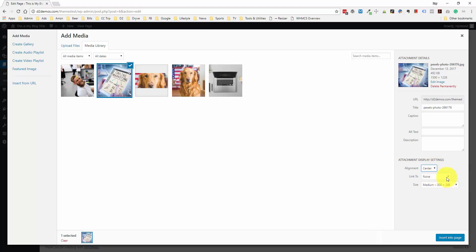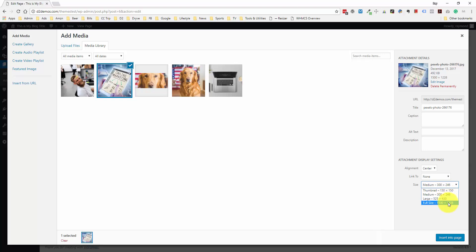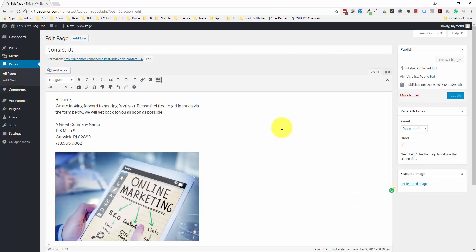You can also link an image to either another page on your website or to a separate website. And then this is where we choose the size. We have our full size, which is 1500 by 1228 pixels, and they also generate a large size, a medium size, and a thumbnail. Because I don't want the full size — especially since most people might be coming on a tablet or mobile and wouldn't even see it — let's just put in a large-sized image and insert it into the page.